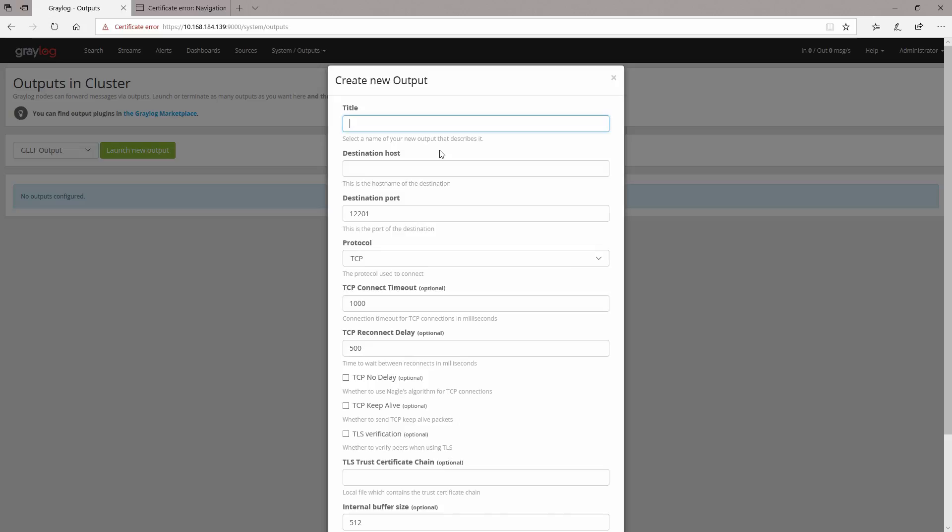You can use it for example if you'll have in your environment a design with Graylog forwarders. You can use a Graylog forwarder to send the logs to the central Graylog server for log collection. You can use this output.